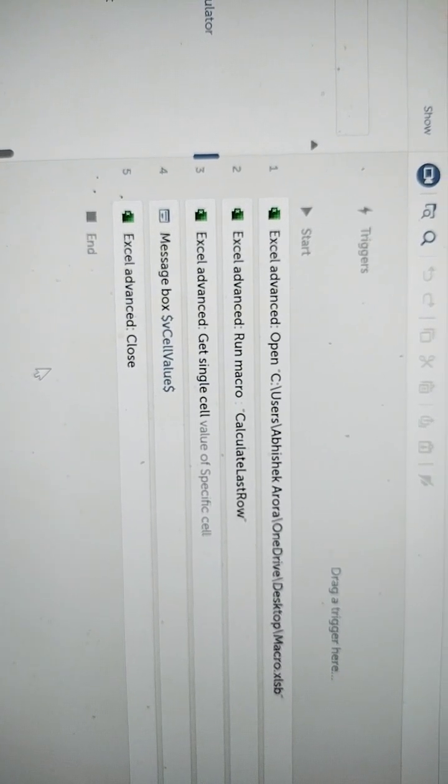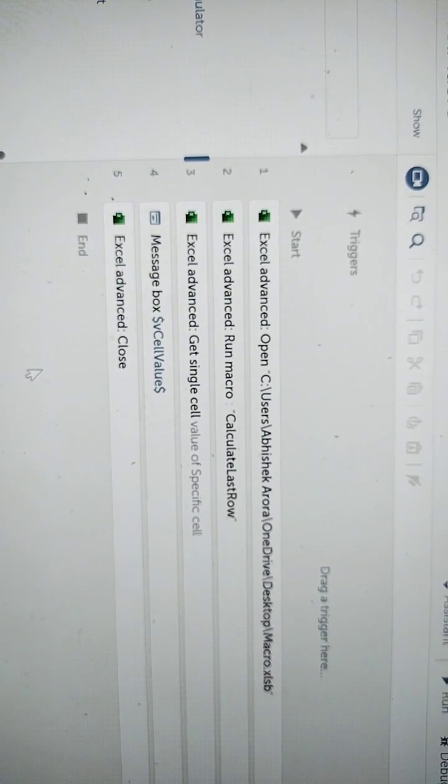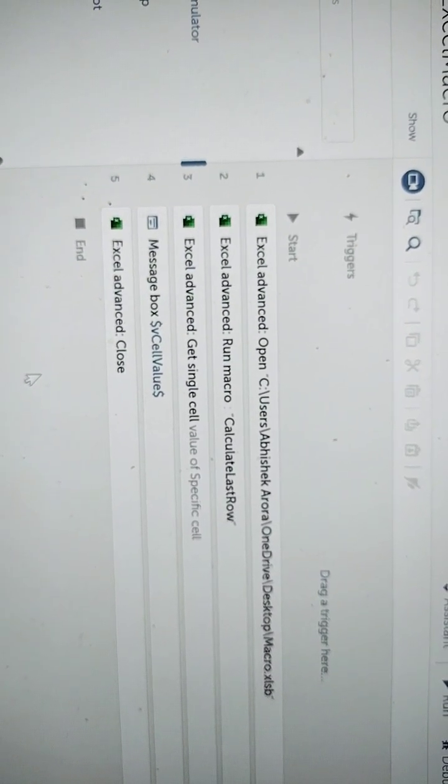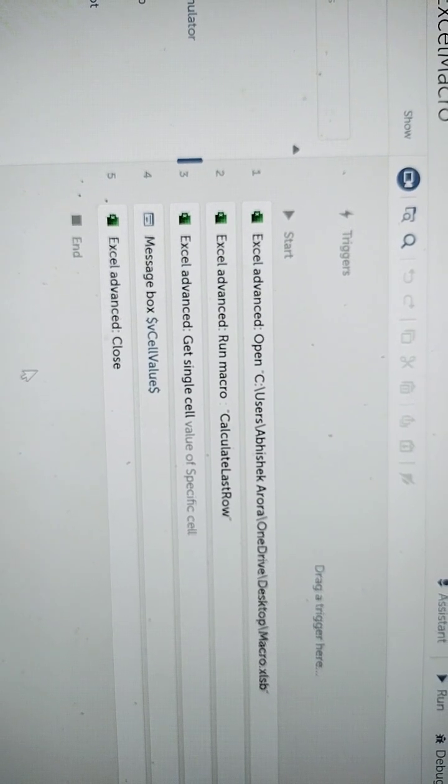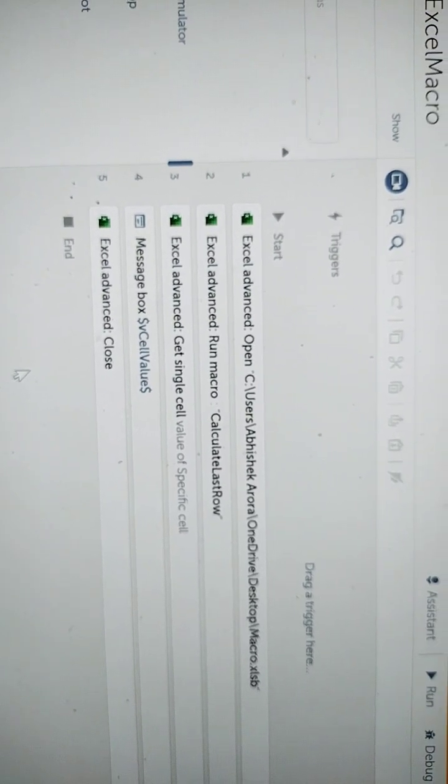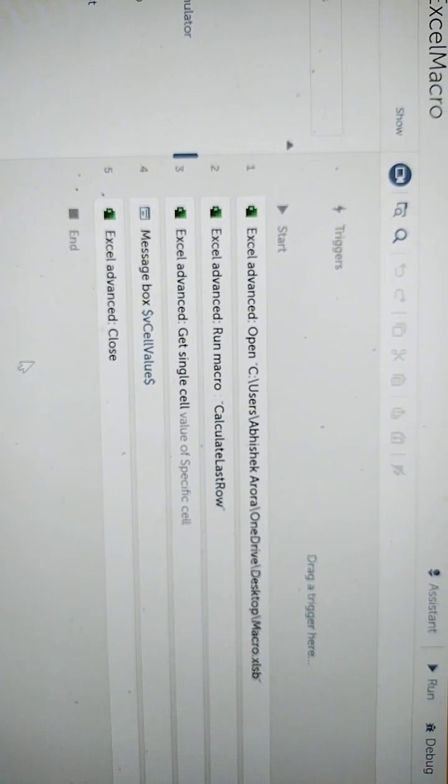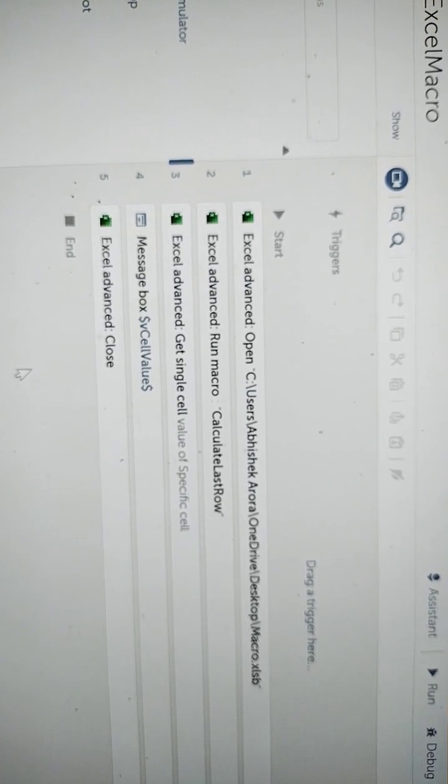In order to call the macro, you have to drag and drop the run macro action from the excel advanced package, and here you need to pass the macro name which you have given in the VBA code.